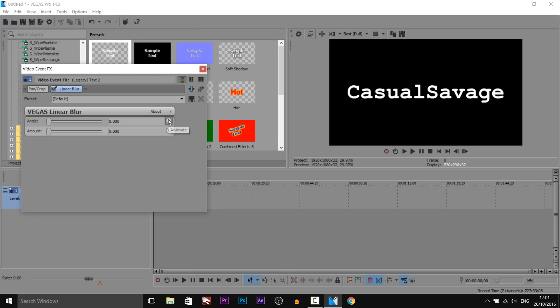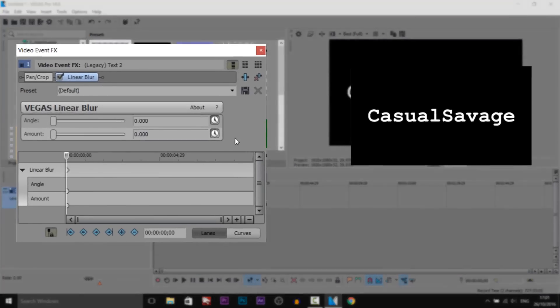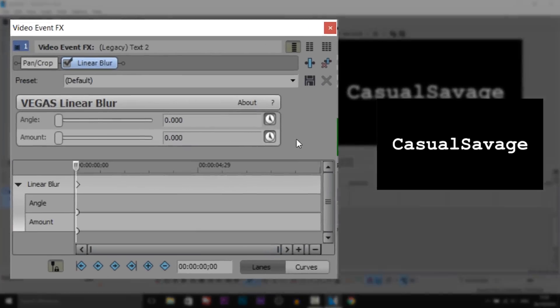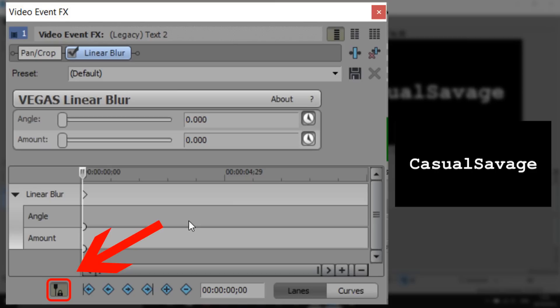Now from here we're going to select these clocks which are also known as animate buttons. Before you go any further make sure you have sync cursor checked. Sync cursor is highlighted on the screen now and what that allows you to do when you go across on the timeline it will also go across on your video as well so you can see what is happening.